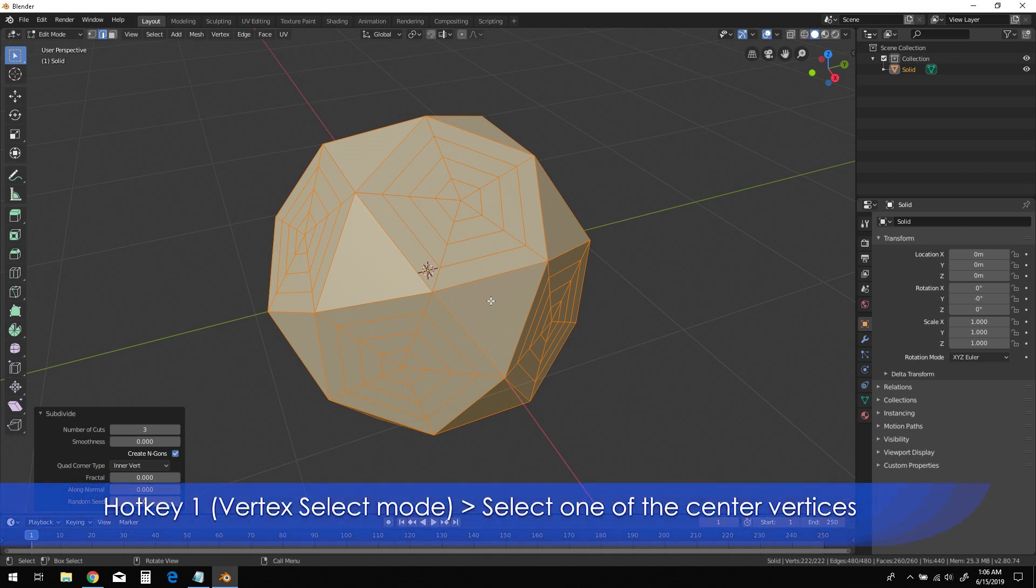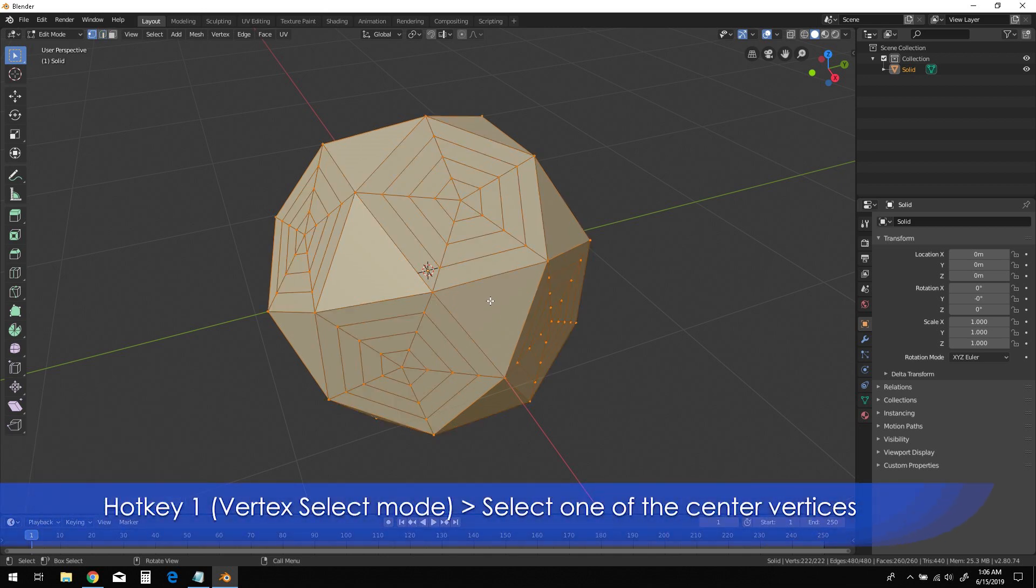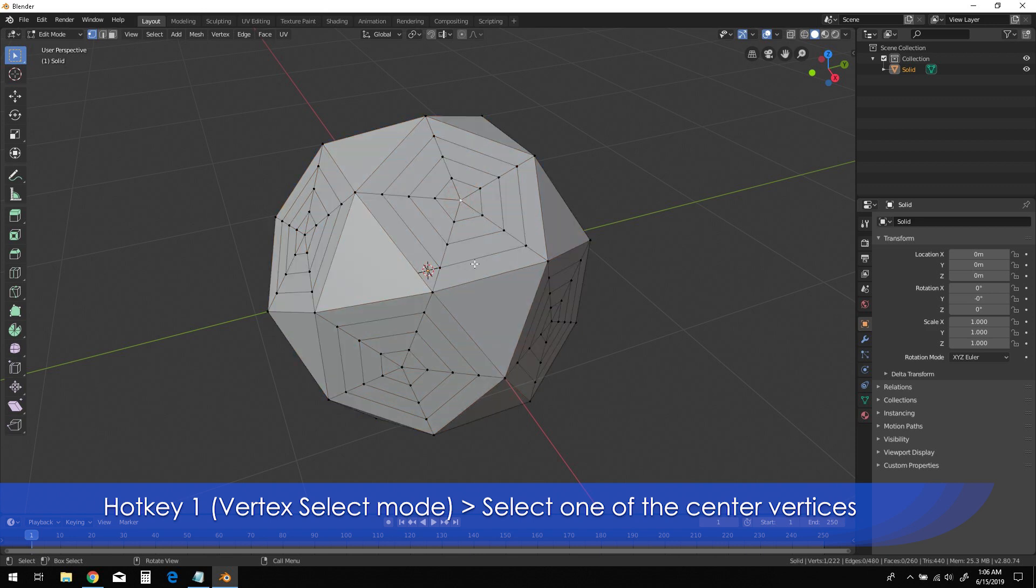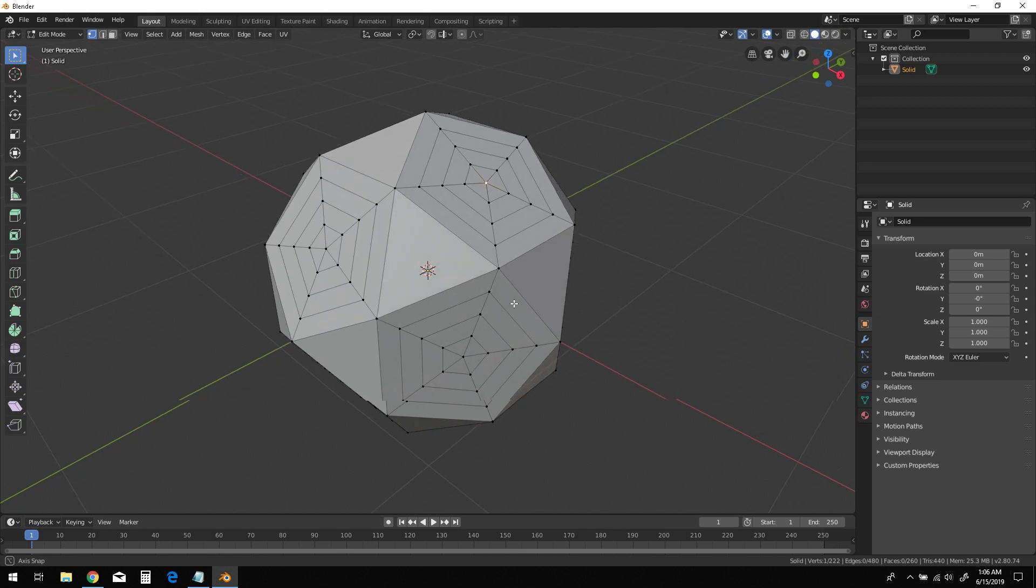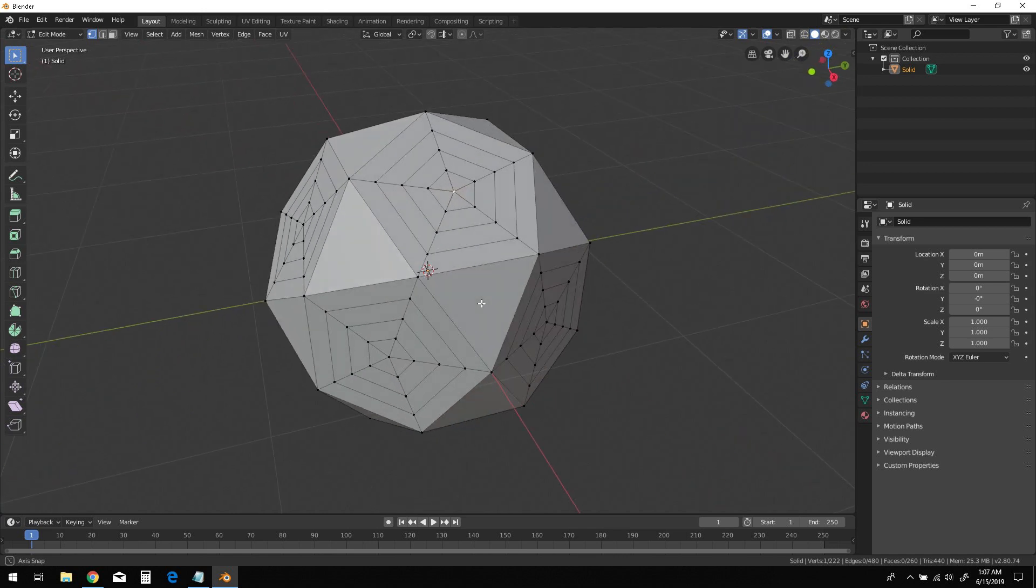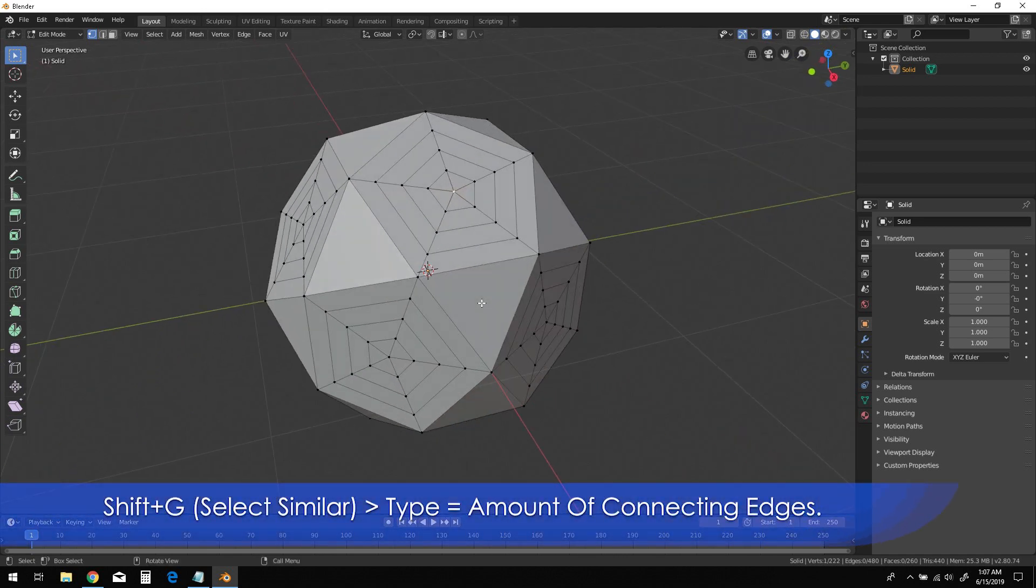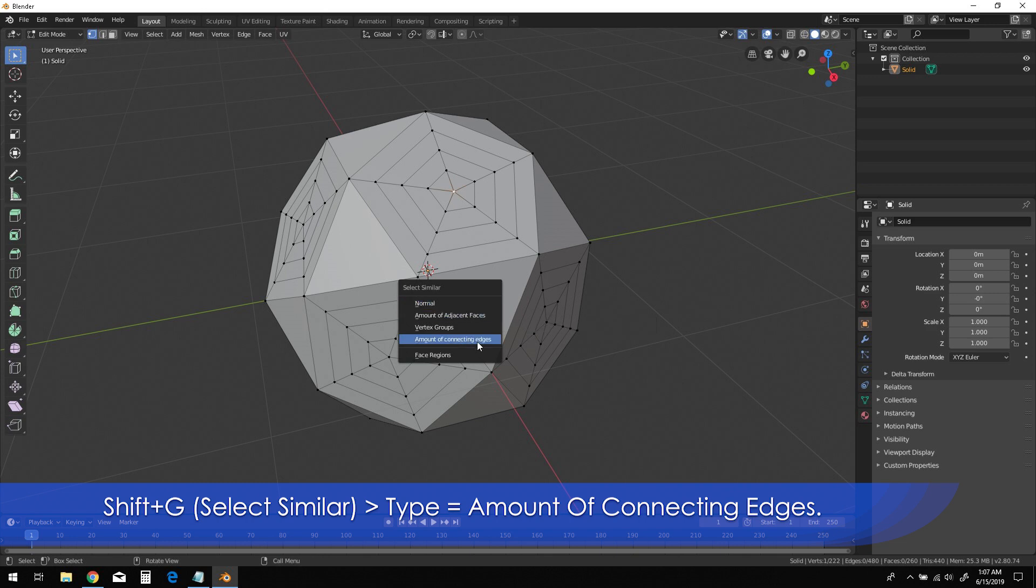Press 1 on the keyboard for vertex select mode, then select the center vertex on one of the pentagonal planes of the object. Shift-G for Select Similar, then choose Amount of Connecting Edges from the menu.